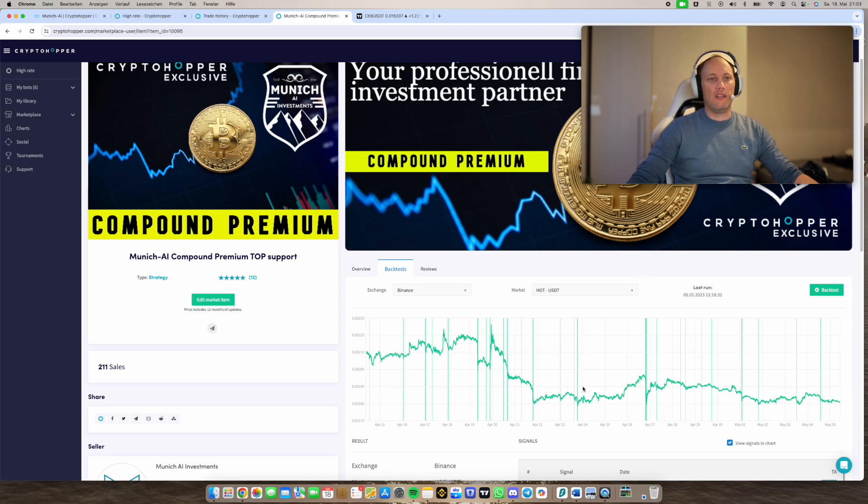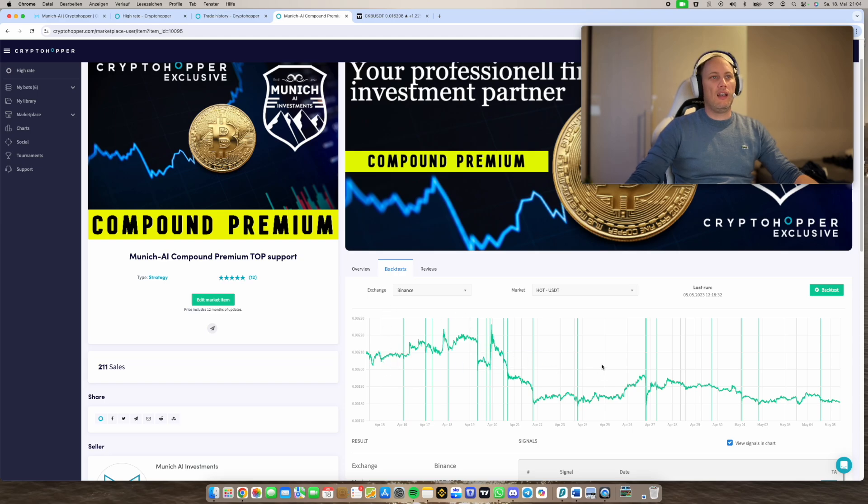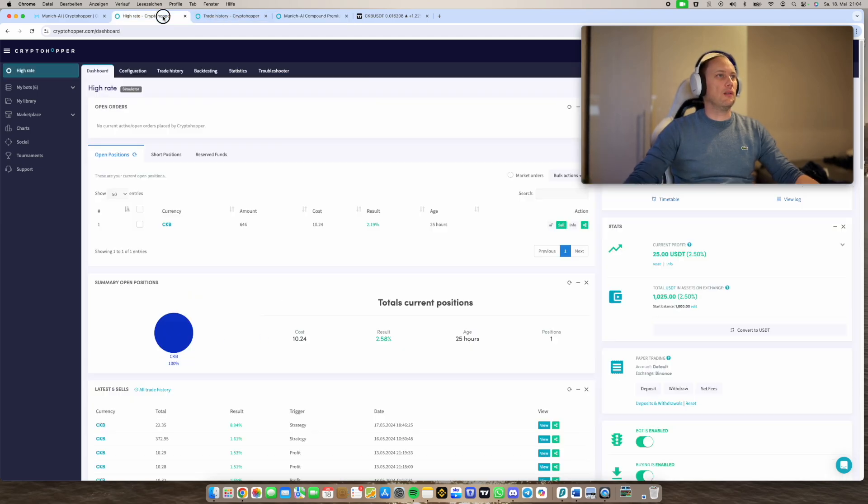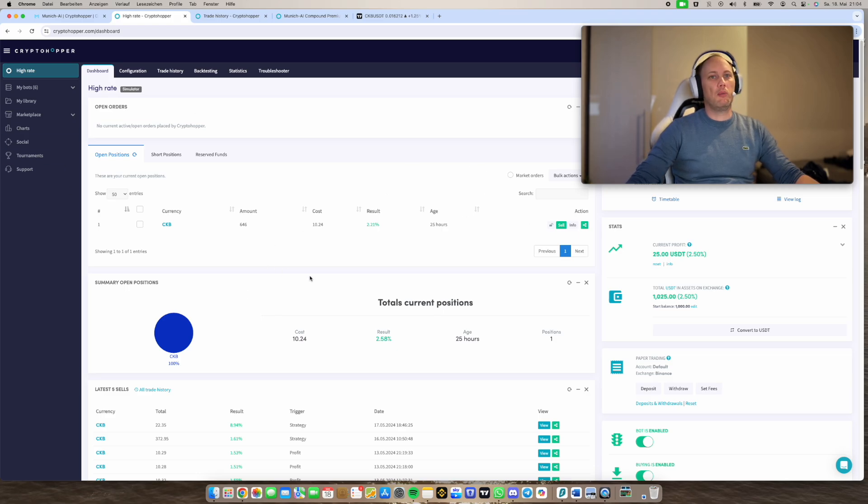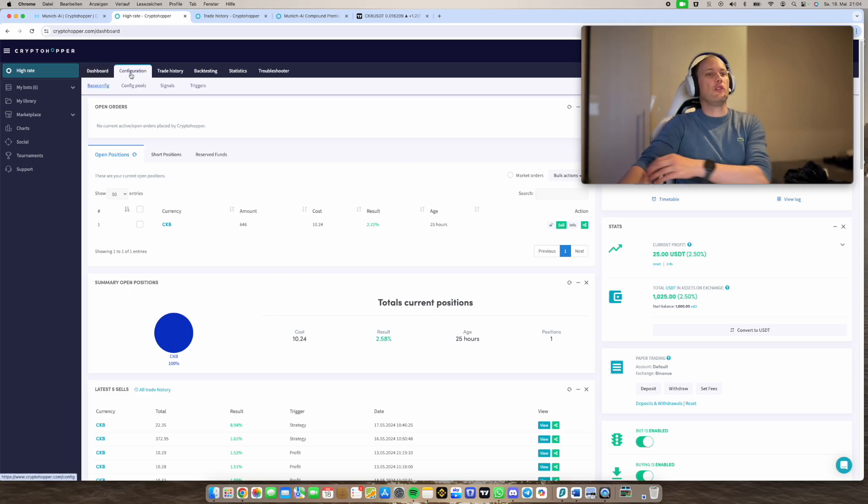And you can really see how good it's performing on several drops. And this strategy we are using for the Cryptohopper and I have it implemented here. So let's check the configuration.